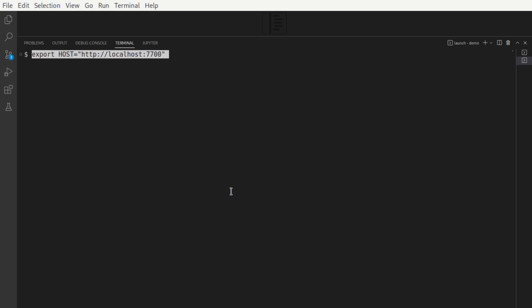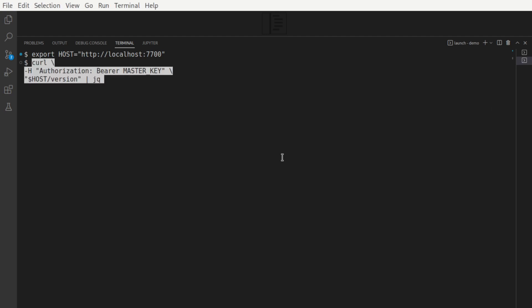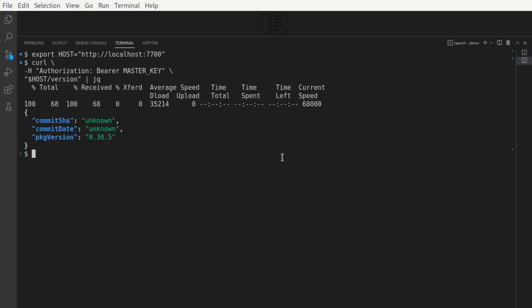Let's now set a host variable. It's going to point at the local host instance and look at the address like this. The endpoint slash version is responsible for showing which version of Melee search server instance we're running. Turns out it's 0.30.5.